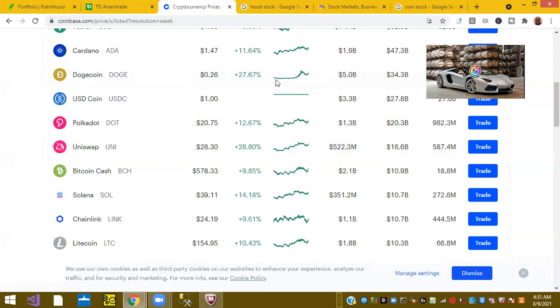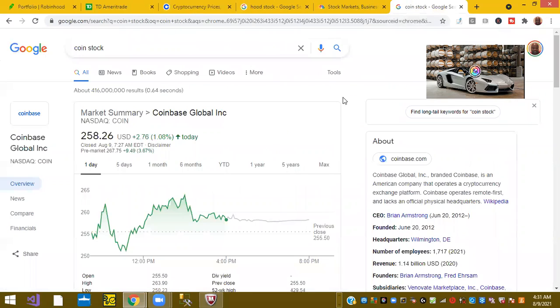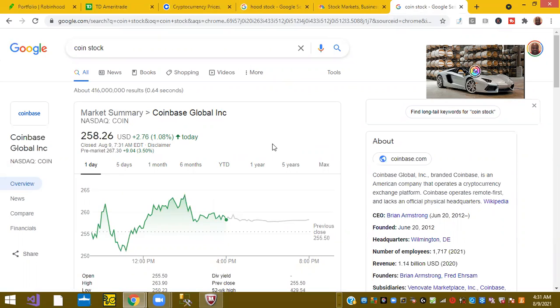It is interesting. So keep your outlook on that. So again, Coinbase is the public exchange which holds many of the cryptocurrencies. And I do have a Coinbase account, but it is up, like we said, 3.5% this morning in early trading.